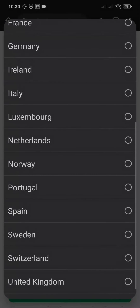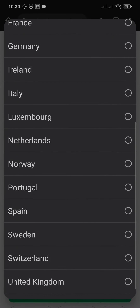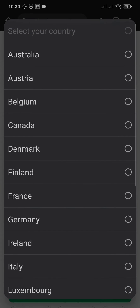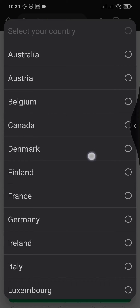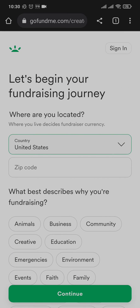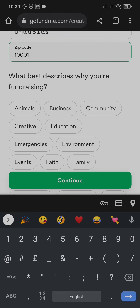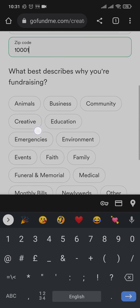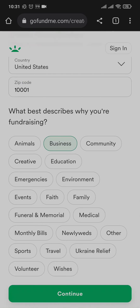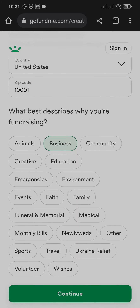If you tap on the country option, these are the only countries where you can create or set up a GoFundMe account. Select your country and then add in your zip code. Lastly, in this section, select the reason or purpose that you're trying to set up this account for. Tap on continue.